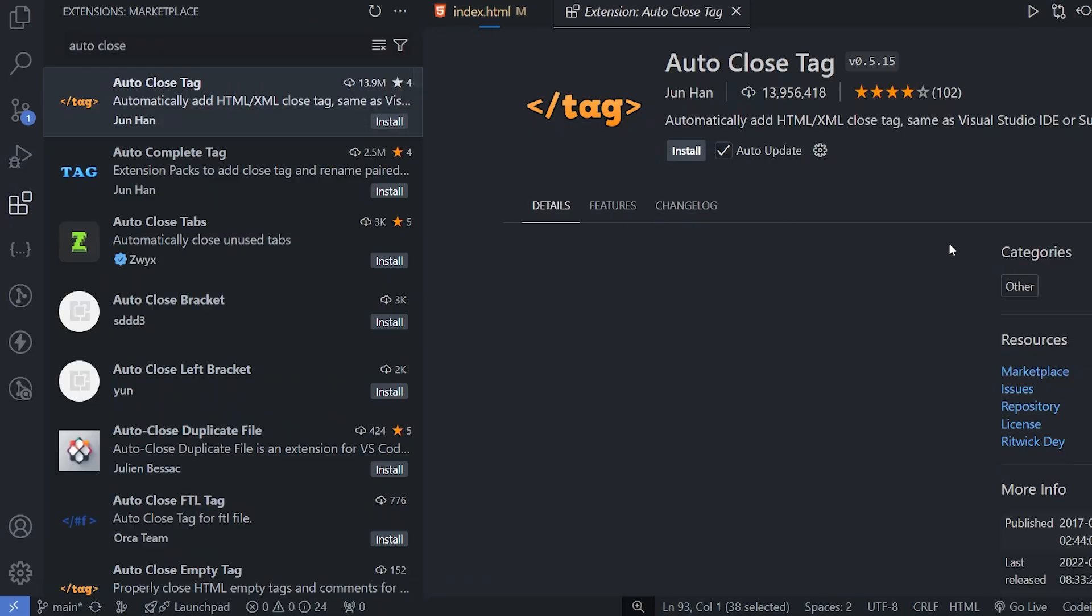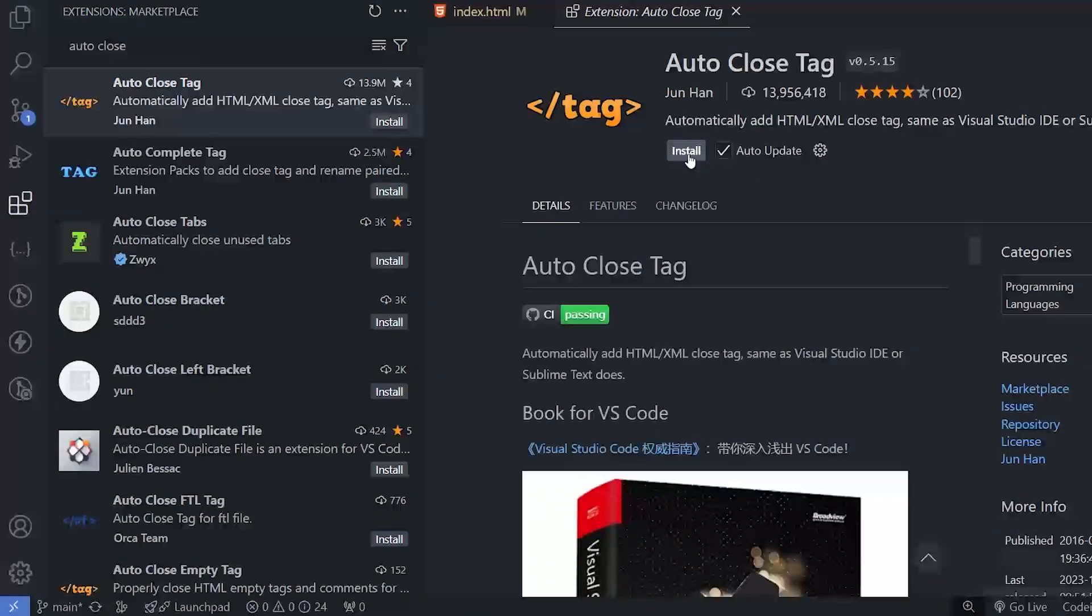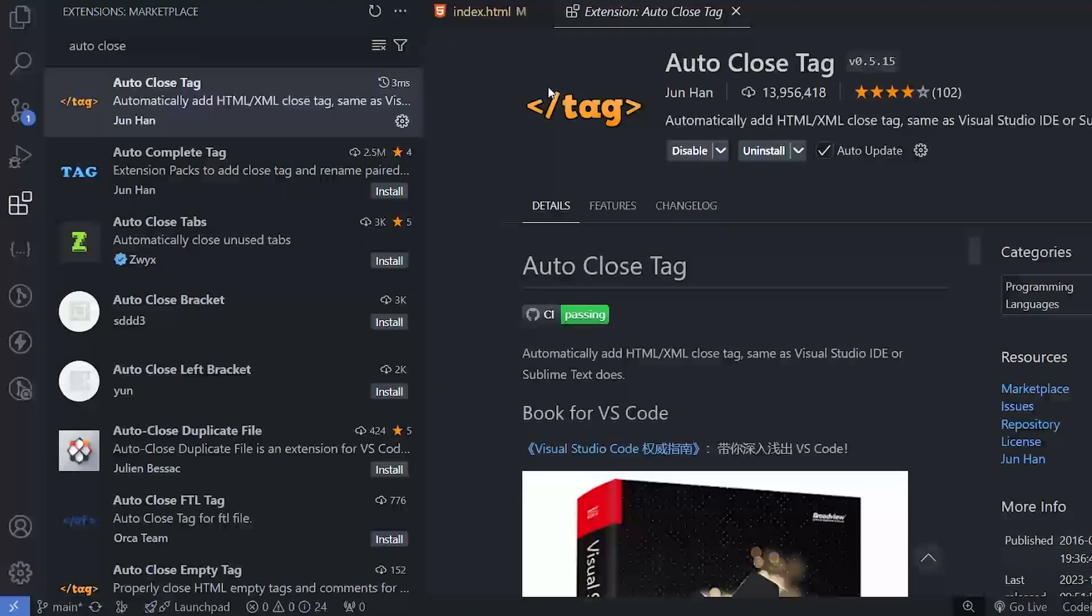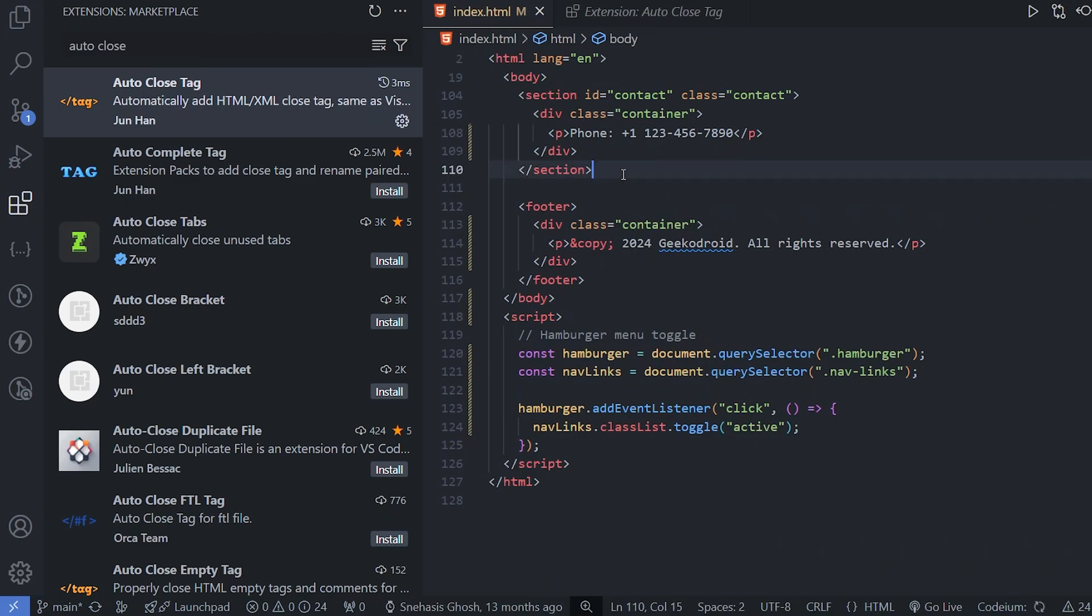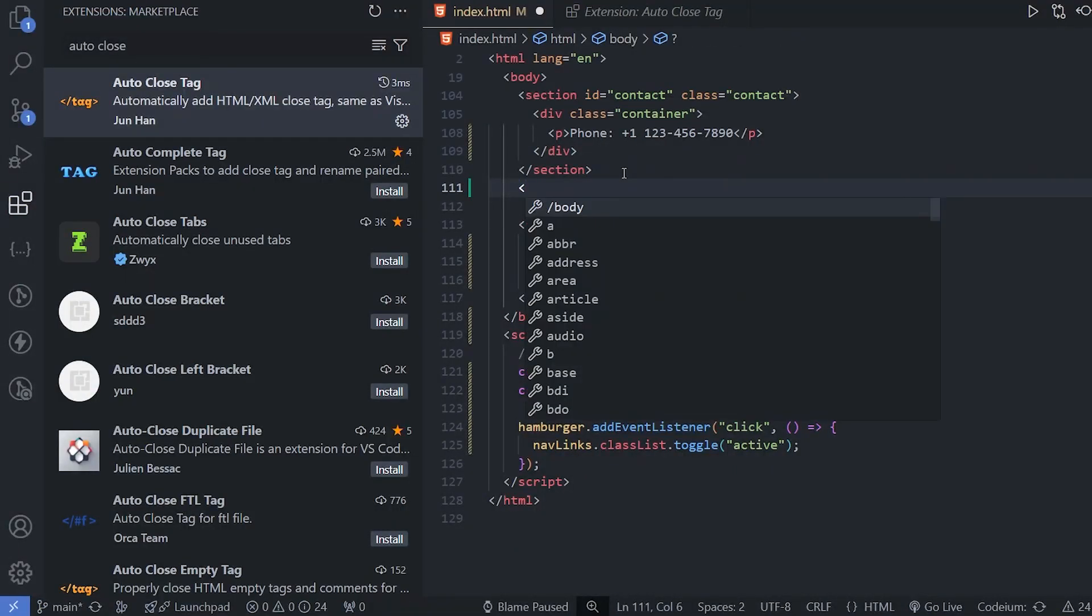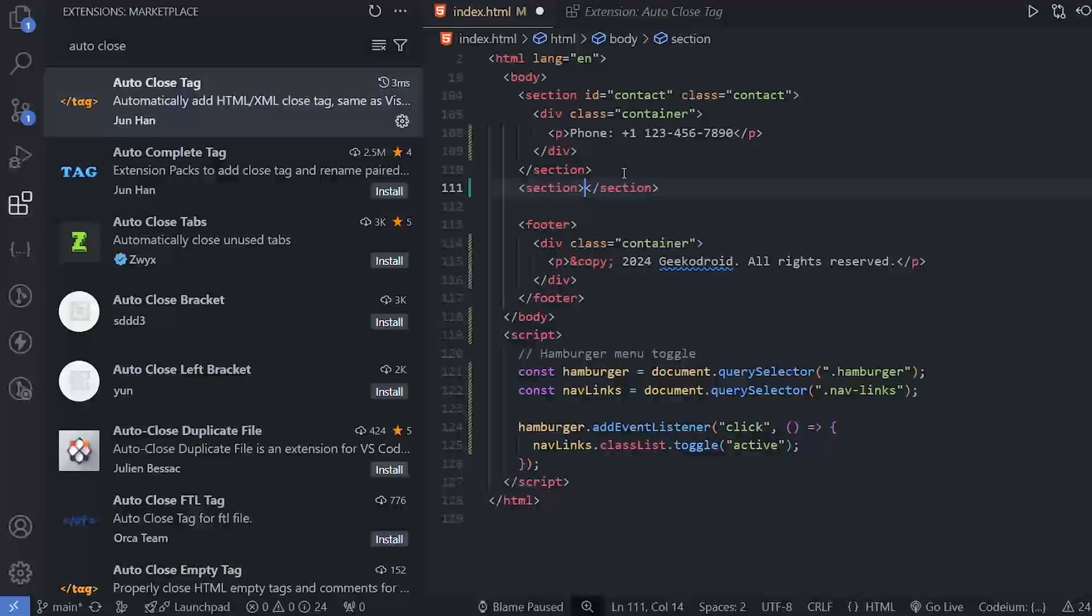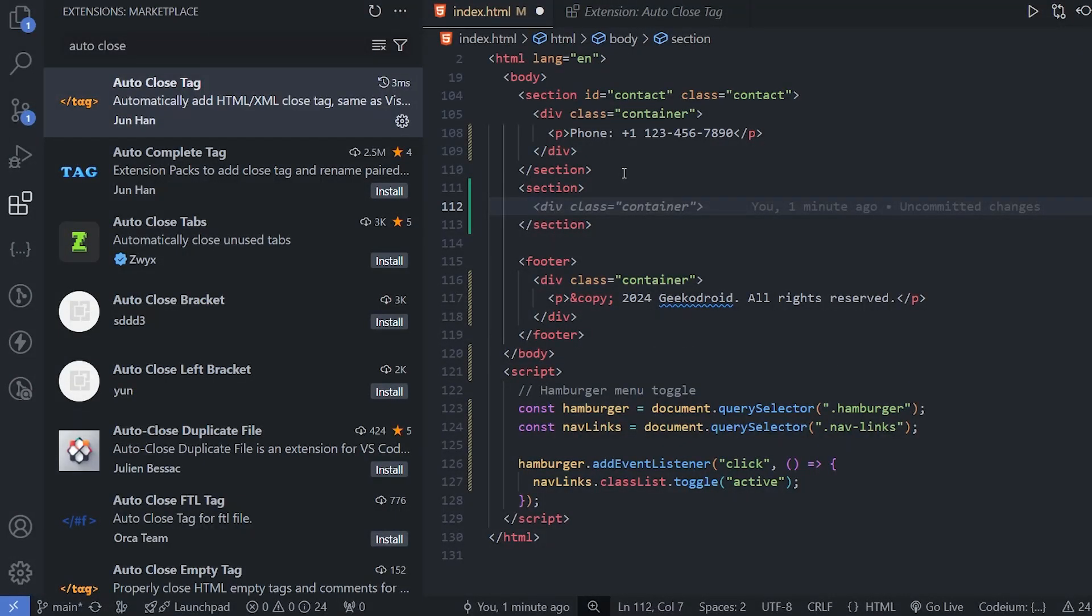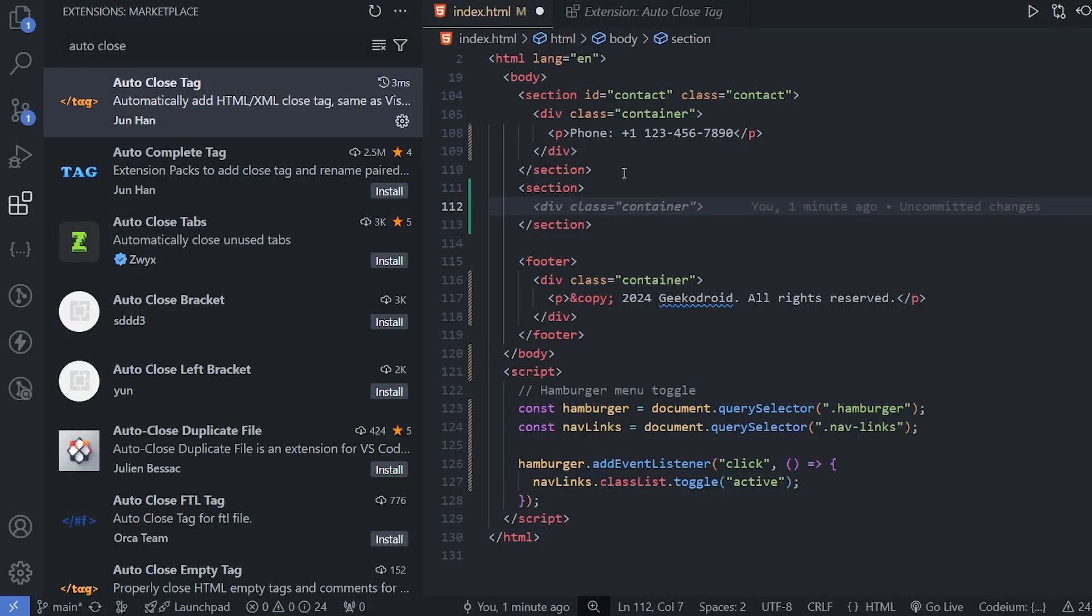Next extension is Auto Close Tag. If we open a tag, it will close it automatically. Like here, if we create a section and close it, it will write it automatically. In some cases, VS Code by default closes the tag automatically, but in some cases not. In that case, it can be very helpful.